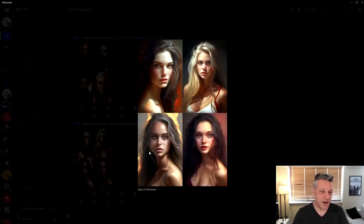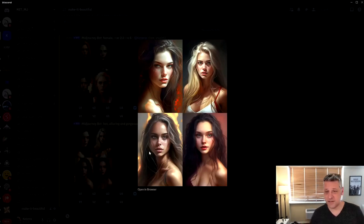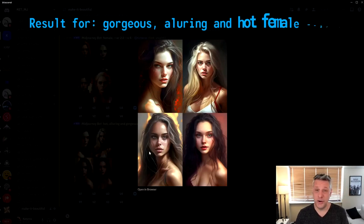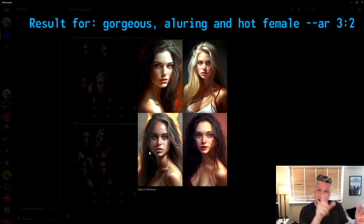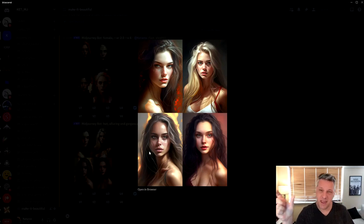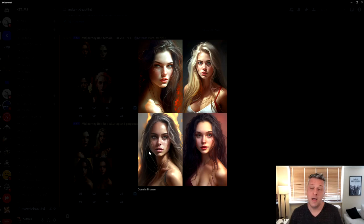We got here now the results of using gorgeous, alluring and hot. And these are the qualities that come before the actor and now we're going to give the behavior of those ones here.